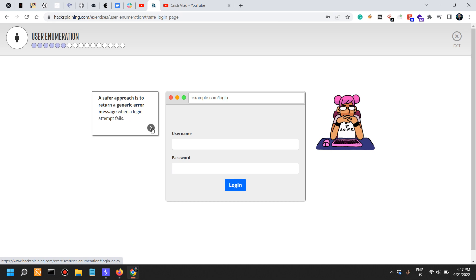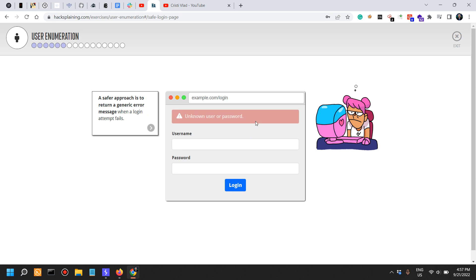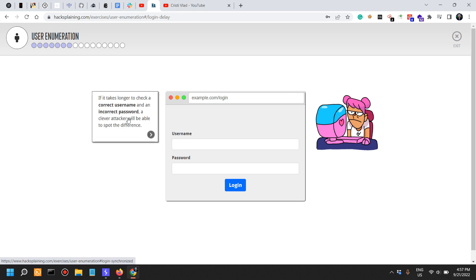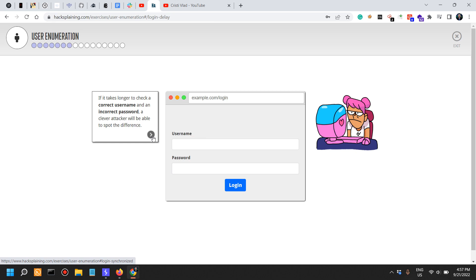Let's see: Maria, unknown user or password. Better yet, invalid credentials. If it takes longer to check a correct username than an incorrect password, a clever attacker will be able to spot the difference. You might be able to write a Python script to check the time differences between the requests.